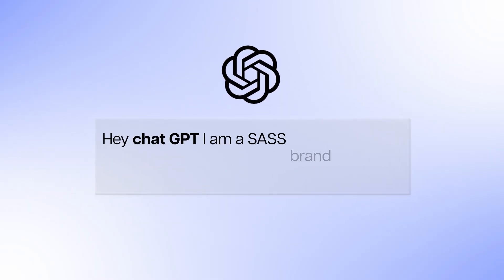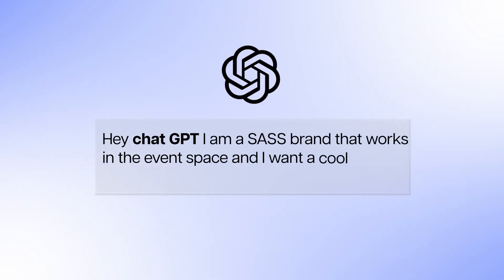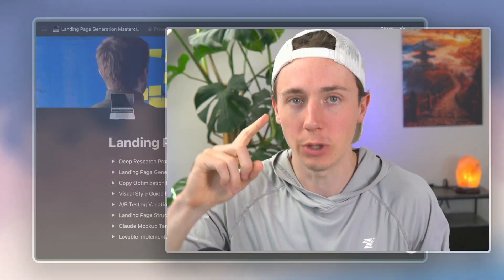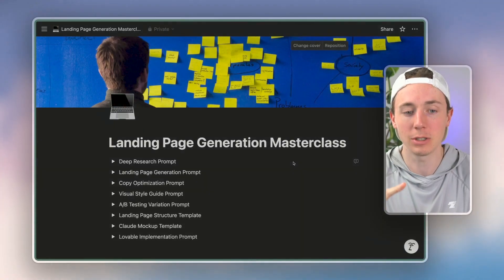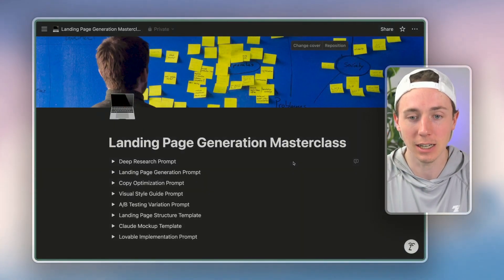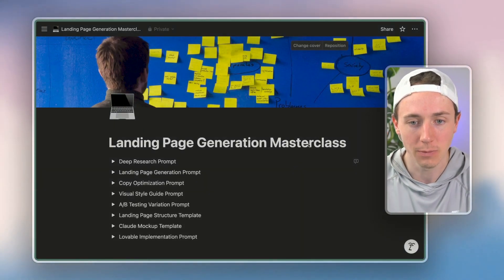The real problem that nobody's talking about is that rather than saying to AI 'hey ChatGPT, I'm a SaaS brand that works in the event space and I want a cool landing page,' you can instead prompt it with extremely high-quality prompts. You can ask it to generate extensive style guides, copy optimization guides, landing page guides.